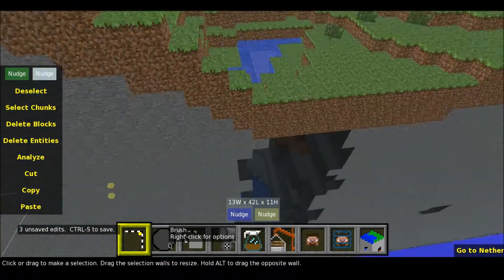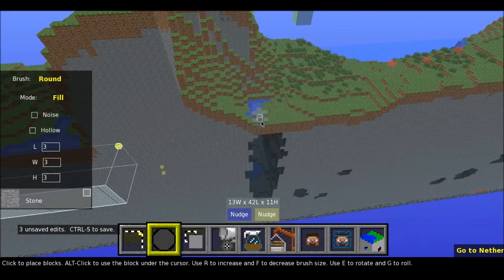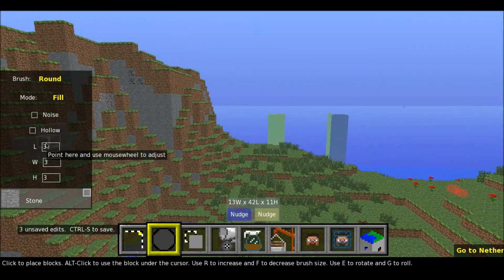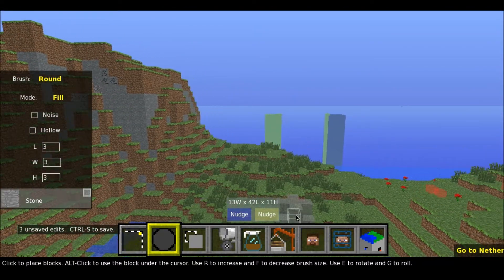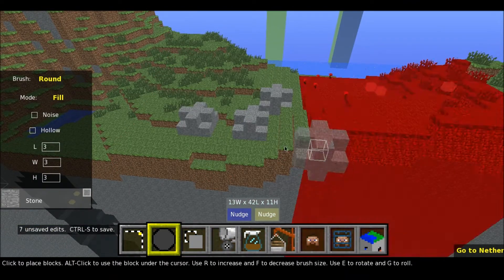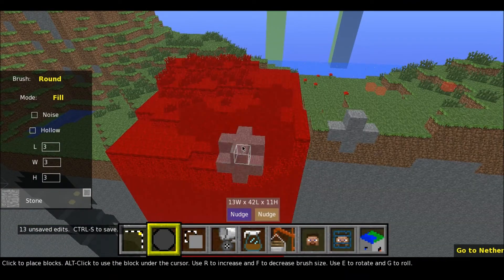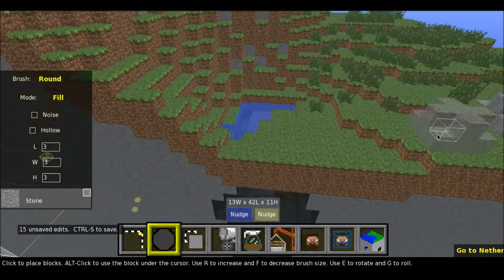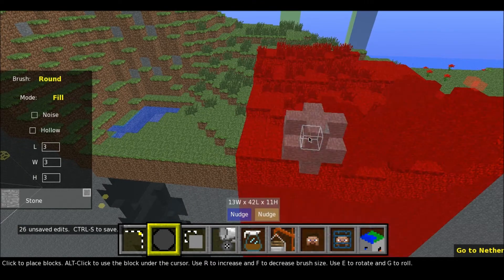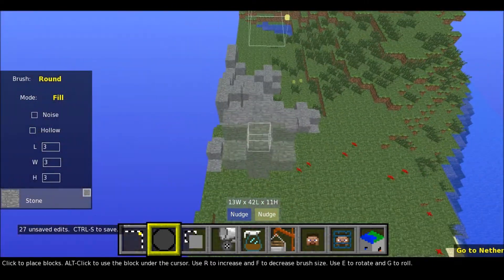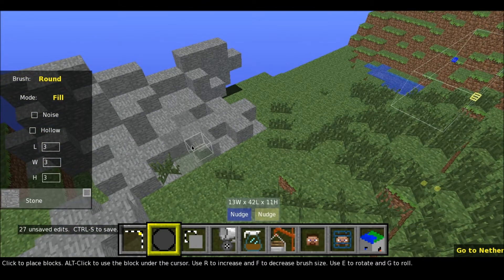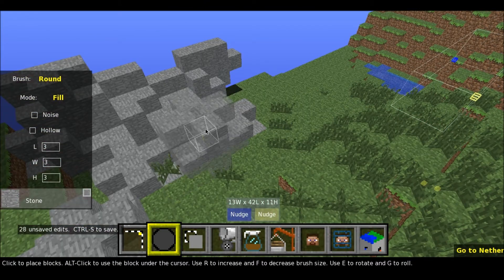So the next tool is the brush tool. Basically this makes — you can change the values here to make this block look kind of in other ways. I haven't really used this because I find it quite hard. I think it does create a quite natural look in Minecraft.